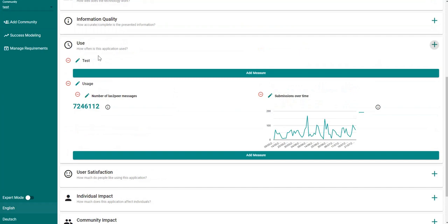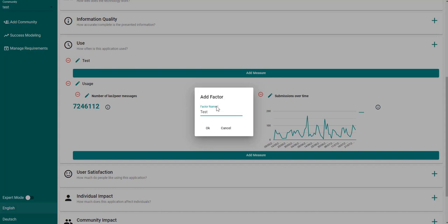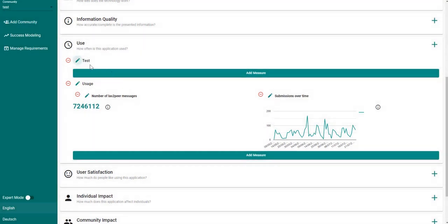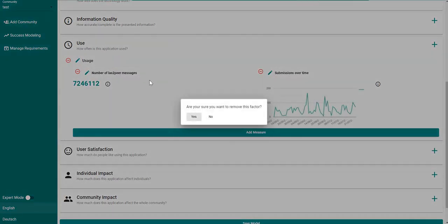You can also change the name of your factor by clicking on the pen button right here. If you want to remove a factor just click on this remove factor button, and then here confirm your choice.